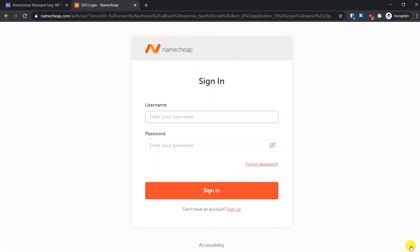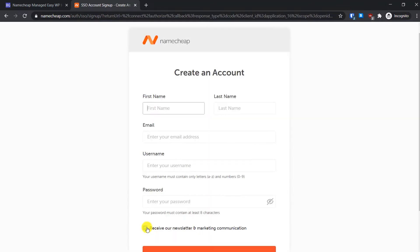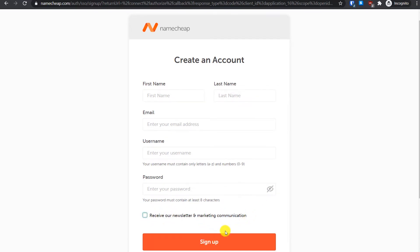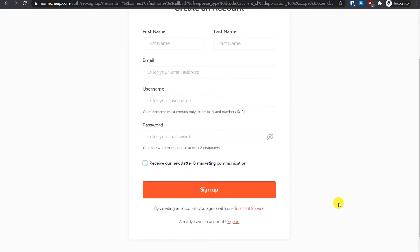On this page you will have to create an account with Namecheap. To do so, just click on sign up here. On this page you will have to fill some simple personal details like name, email address, username, password. If you want to receive marketing emails you can tick this option. If you do not want to, just untick this option and then click on sign up. Since I already have an account with Namecheap, I will click on sign in here and login using my existing credentials.